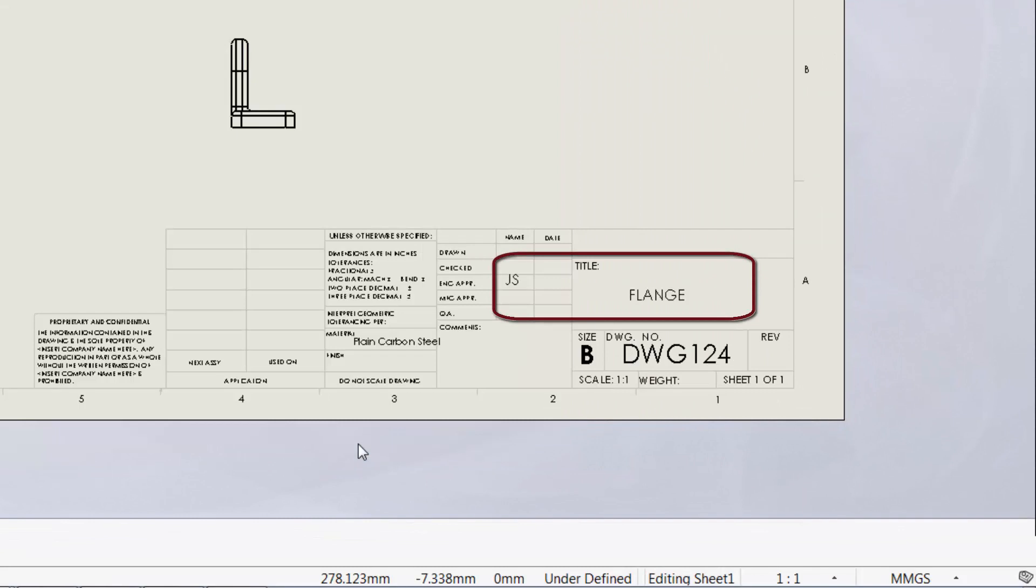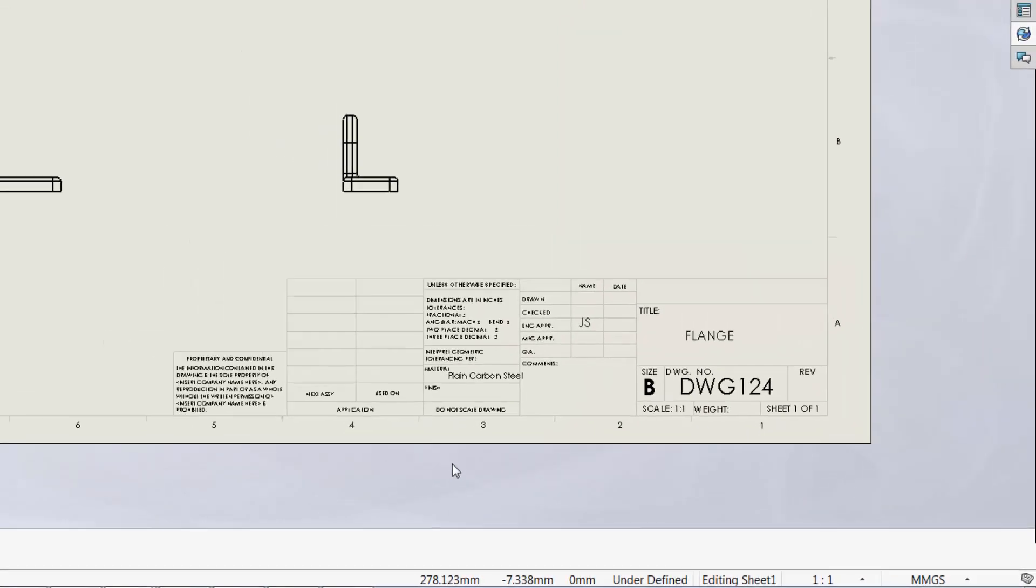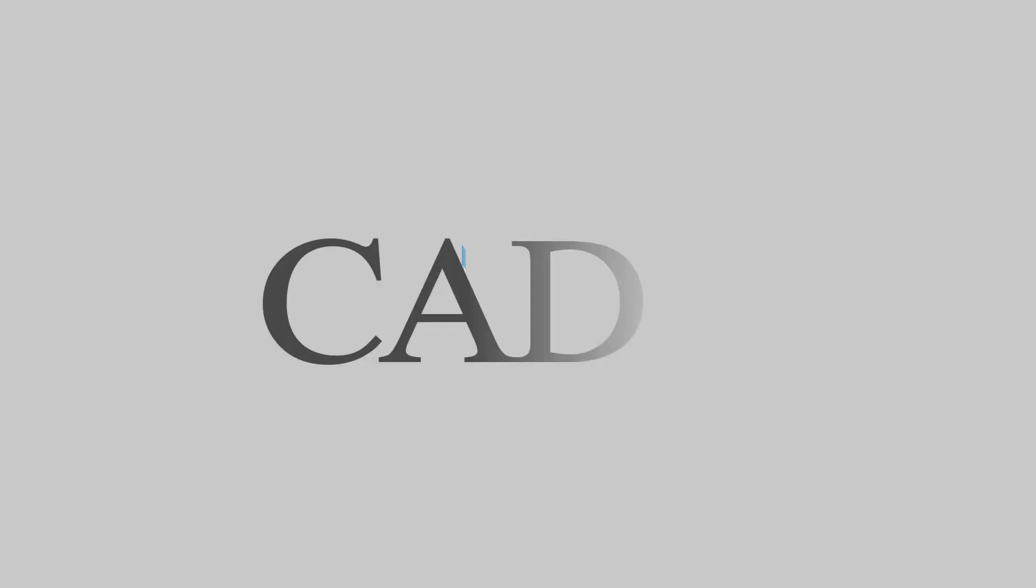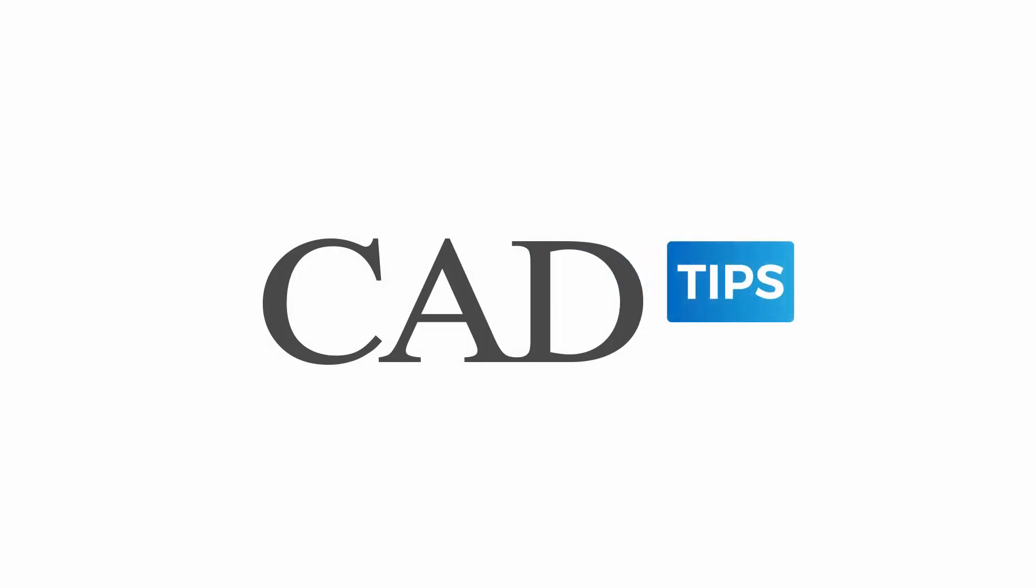I hope that this has been an informative tech tip on how to link title block data to custom properties. Part 2 will discuss how the updating of custom properties and title blocks can be managed inside a PDM vault. Have a great designing day!